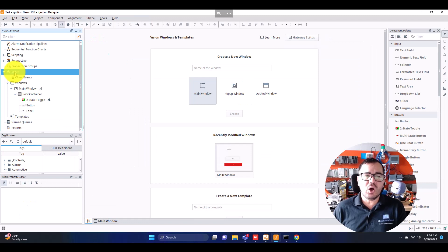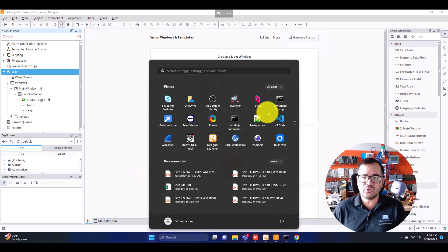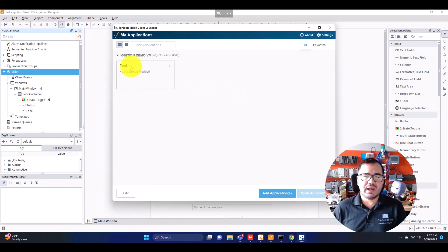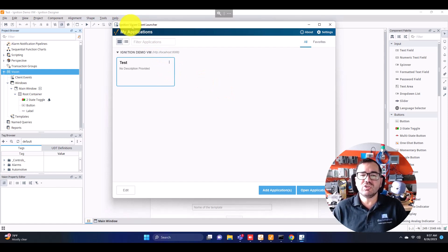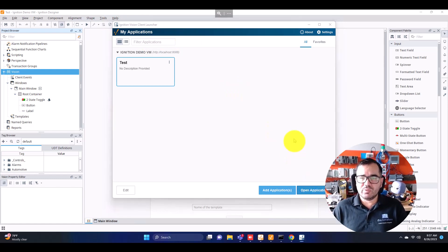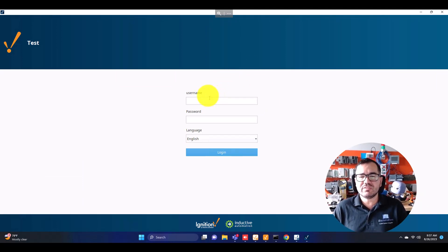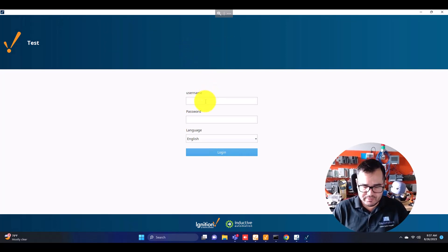On the other side, for Vision you need to install another software called the Vision Client Launcher. I'm going to open it so you can see. I have the Vision Client Launcher here, and I have this project already set up. On each computer or laptop that you want to open a Vision project, you need to have the Vision Client Launcher installed. Also, on your cell phone you will not be able to open the Vision project because there's no mobile app for it.